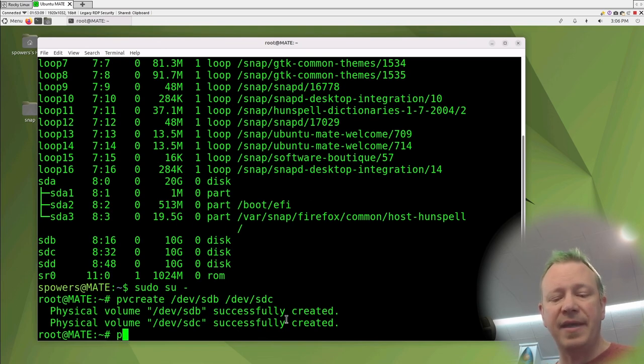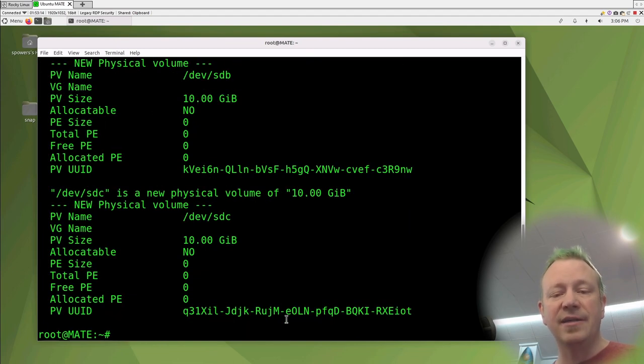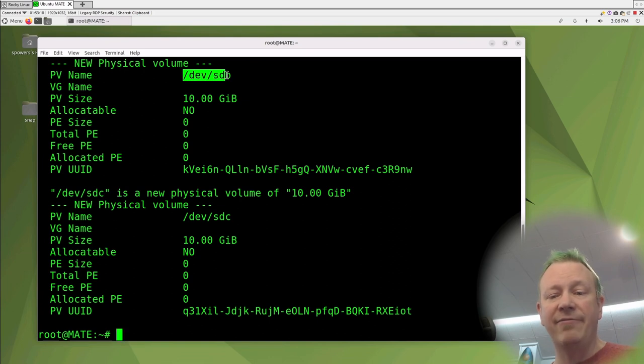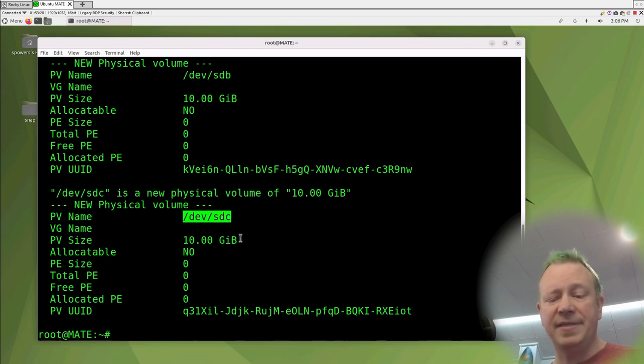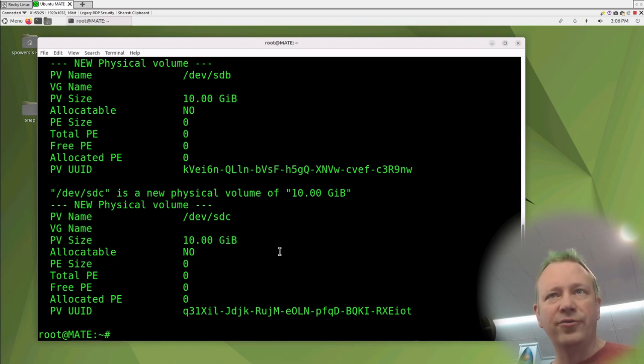So the first thing we have to do is decide what we're going to use for physical volumes. Now I have on this system currently, I have three additional hard drives that I've installed. They're each 10 gigabyte drives, just like in our drawing, in our illustration, it's SDB, SDC and SDD.